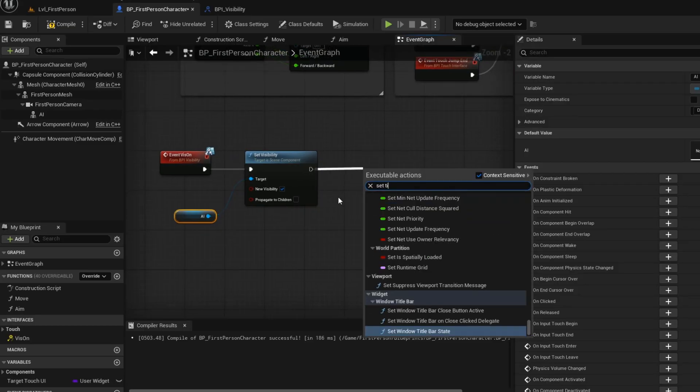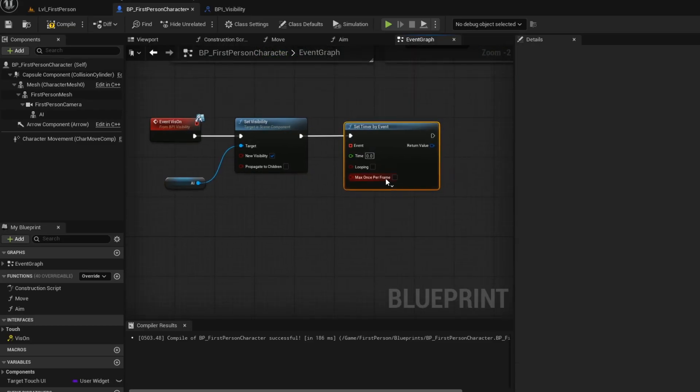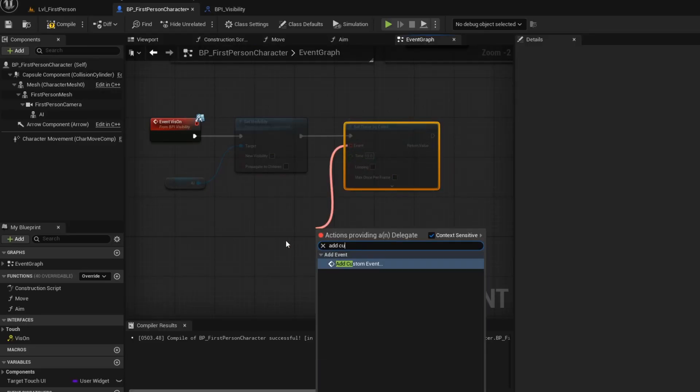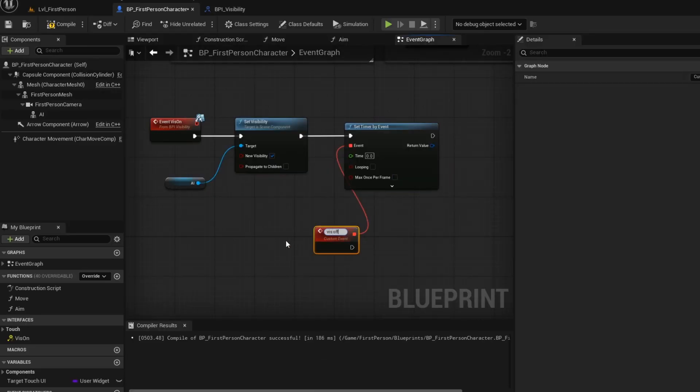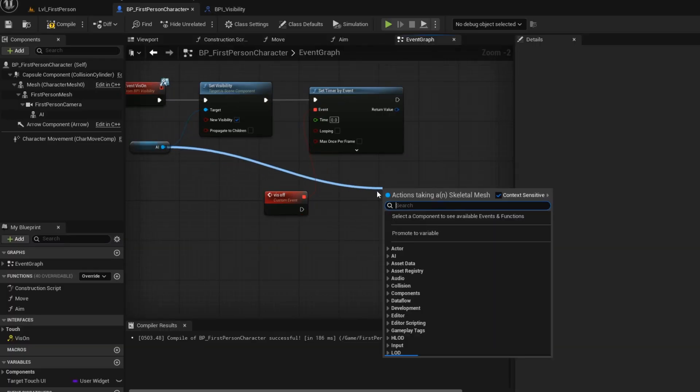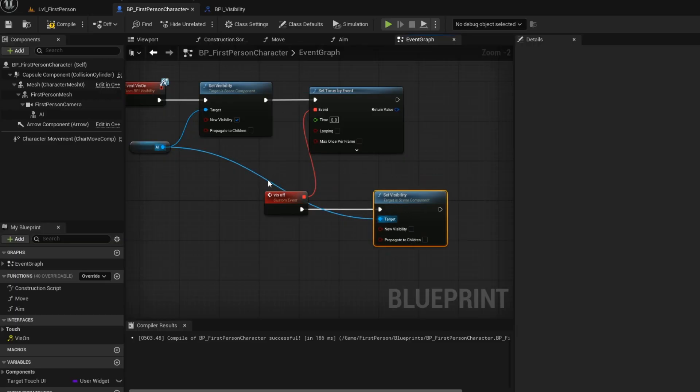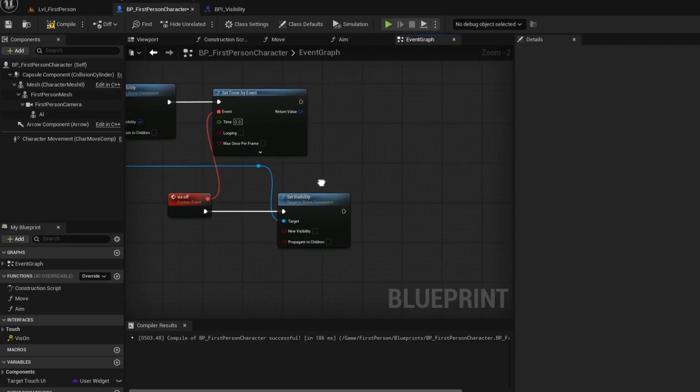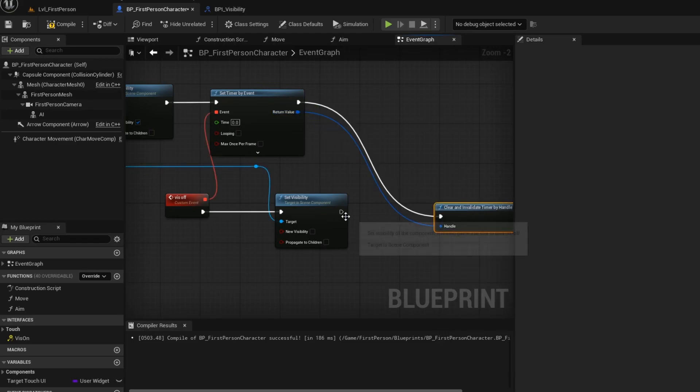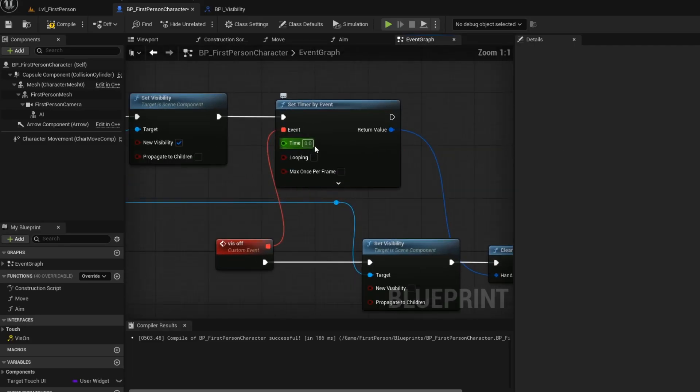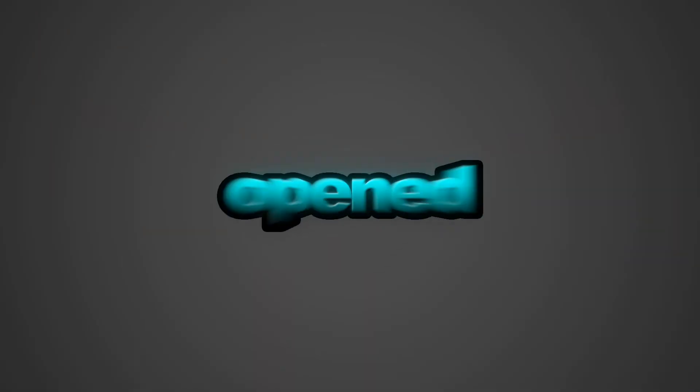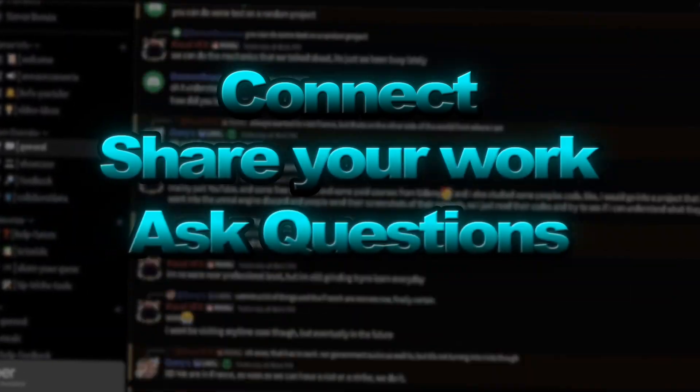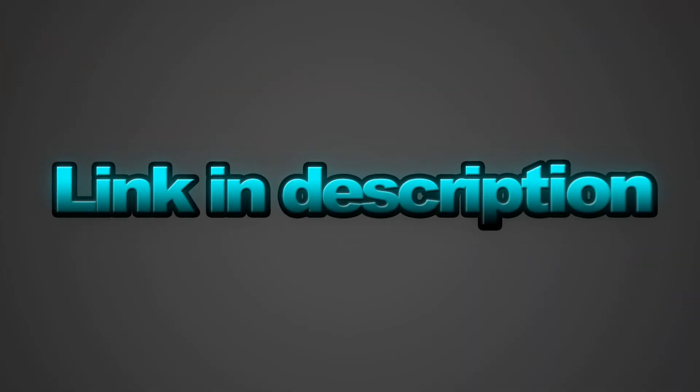Get the set timer by event node. We want to turn the visibility of the AI to off after 2 seconds of being triggered. After the timer, we want to clear and invalidate the timer. Now change the time to 2 seconds. I just opened a discord for our community. It's a welcoming spot to connect, share your journey, ask questions, and just enjoy the gamedev grind together. Link is in the description.